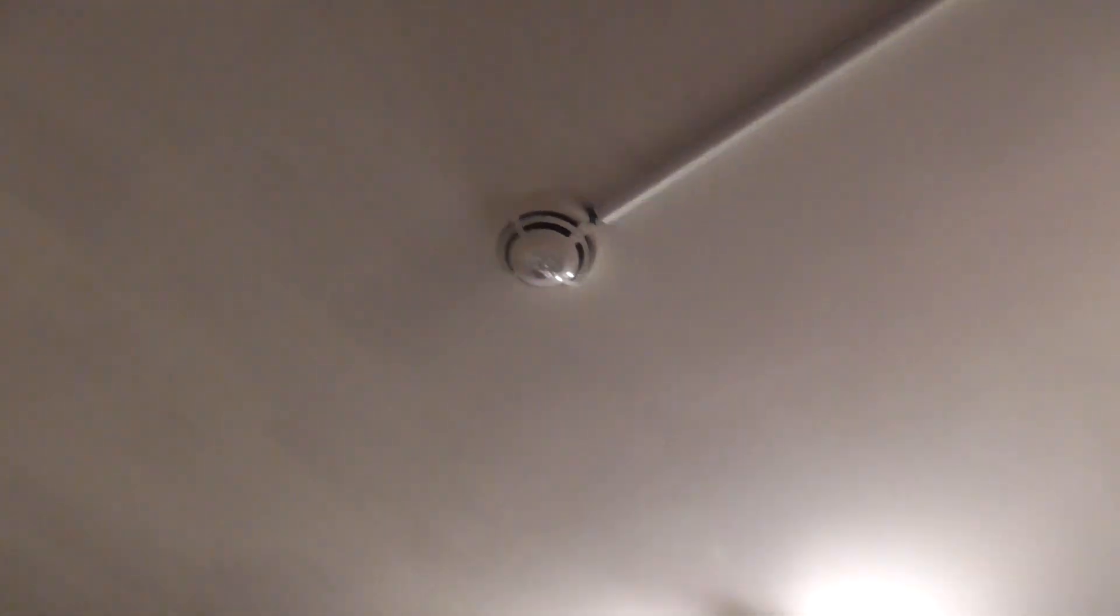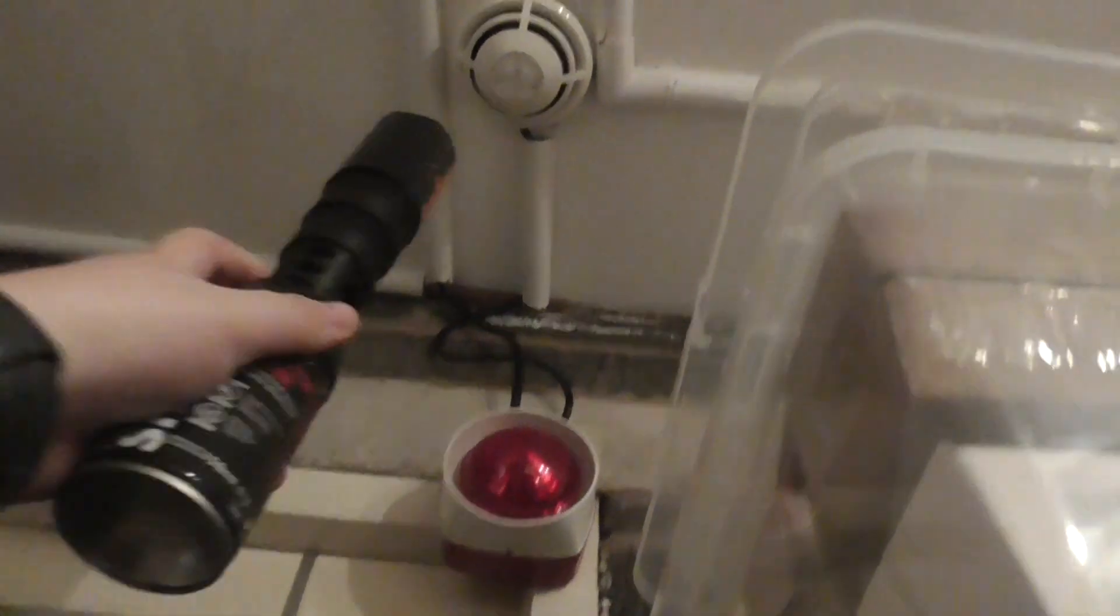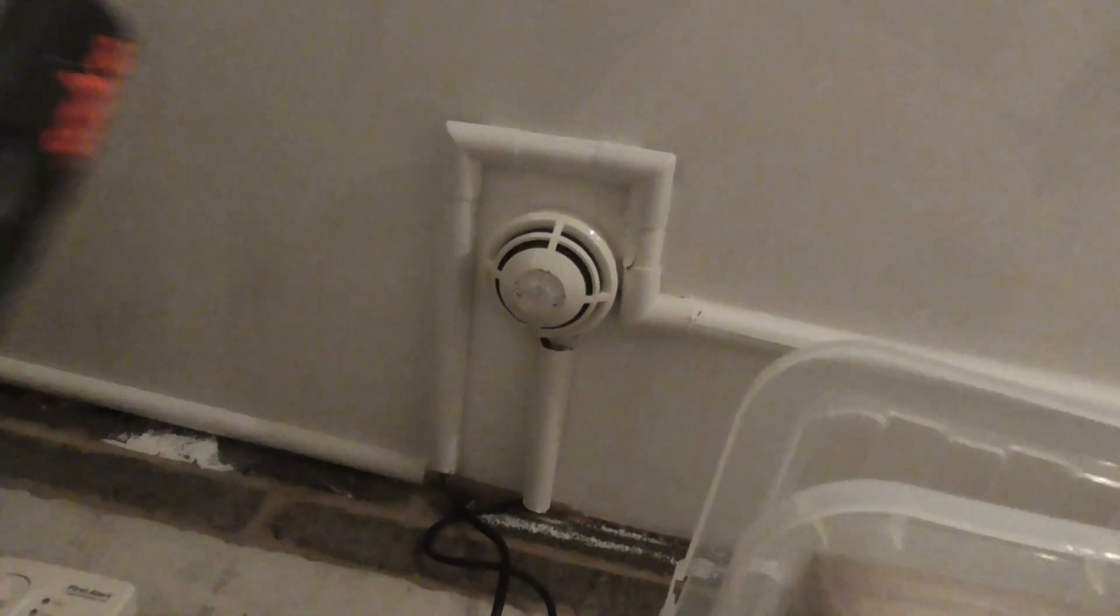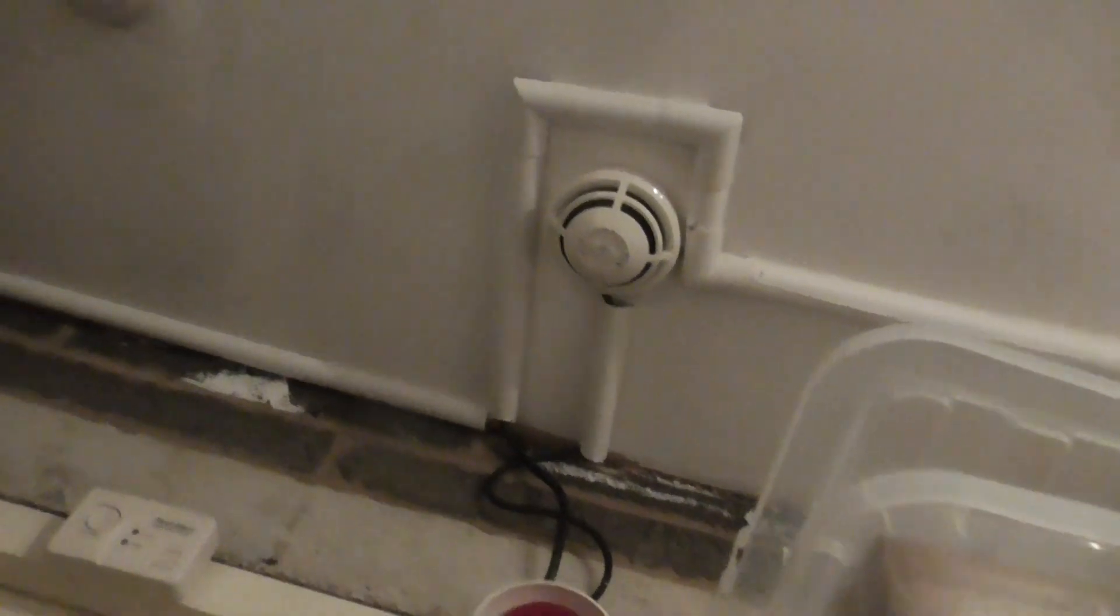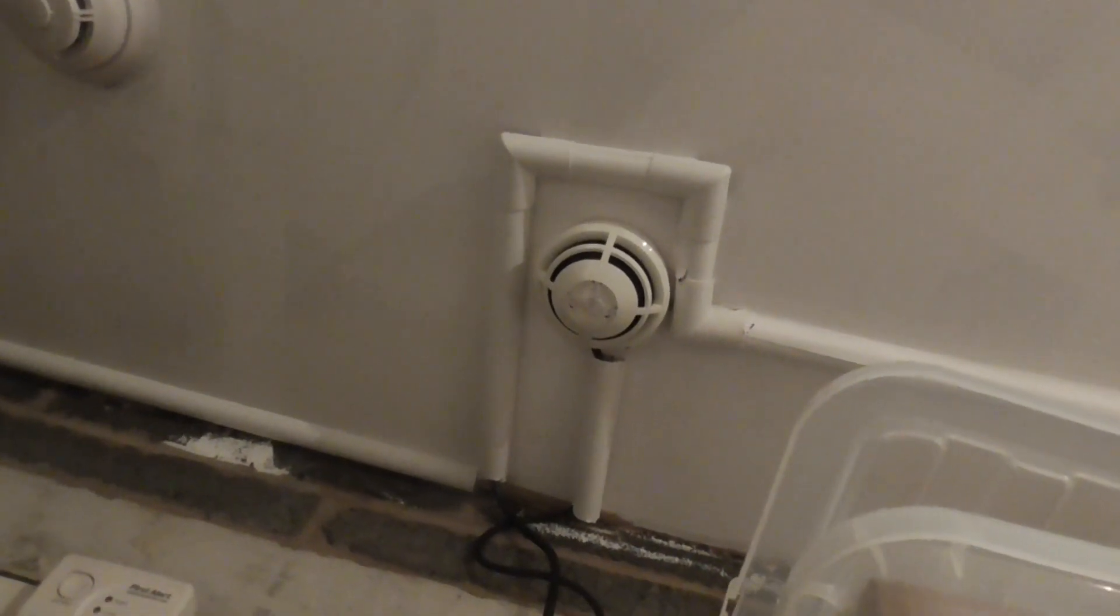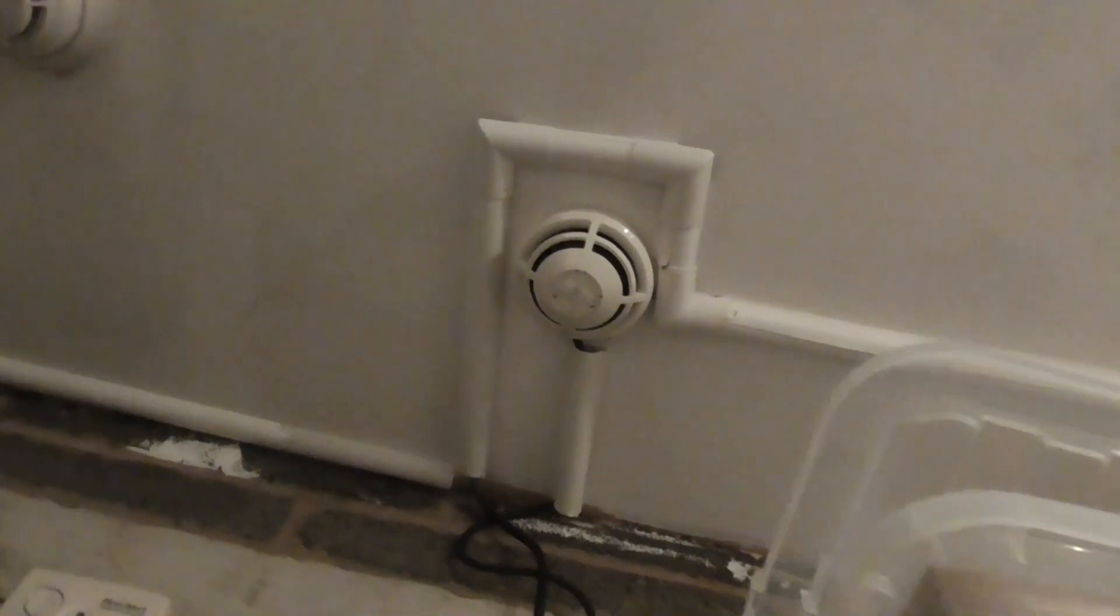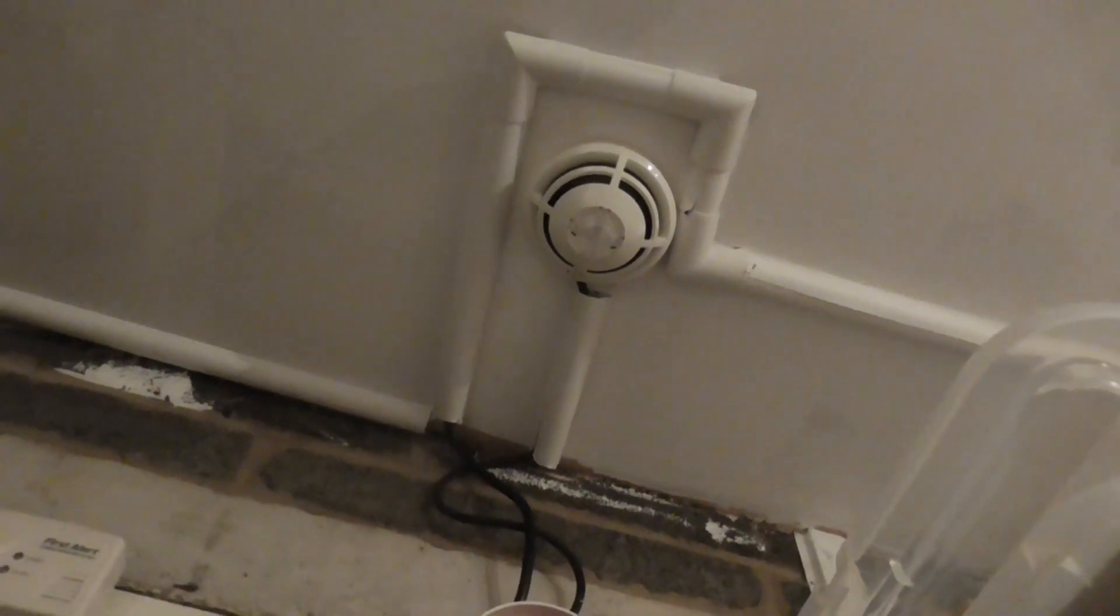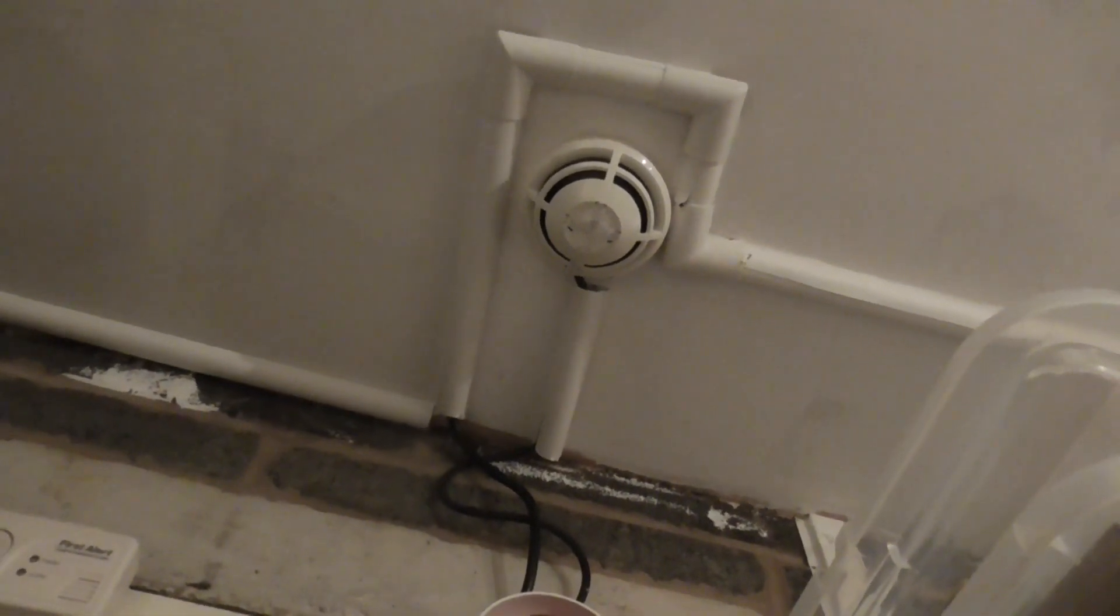Let's go and test the S-cord near the door. Let's test this one. There we go.